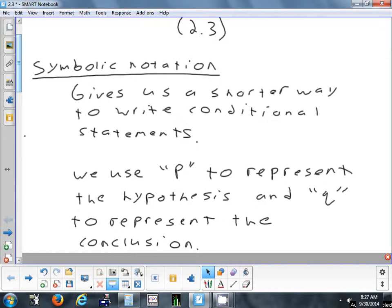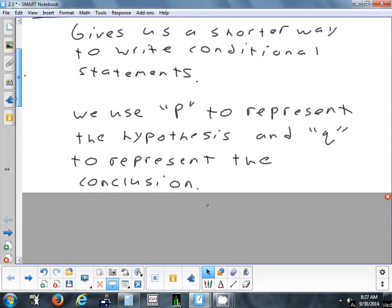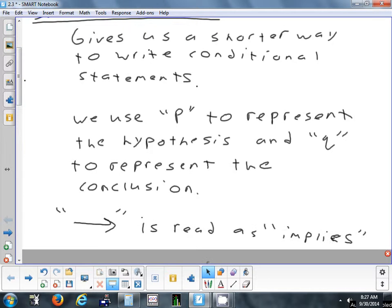We'll pretty much always stick with using P and Q — we won't be switching them up like you might in algebra. Another symbol we're going to use is this arrow, which you pronounce as 'implies.' So P implies Q means if P happens, then Q is going to happen. It's a shorter way of writing an if-then statement.